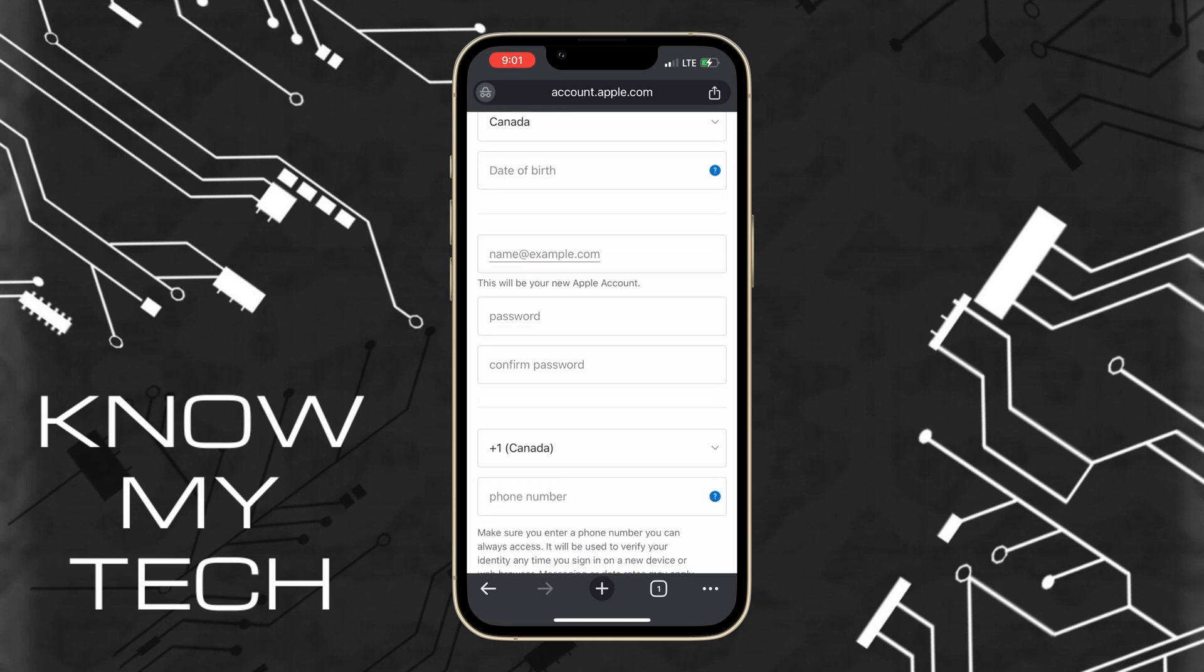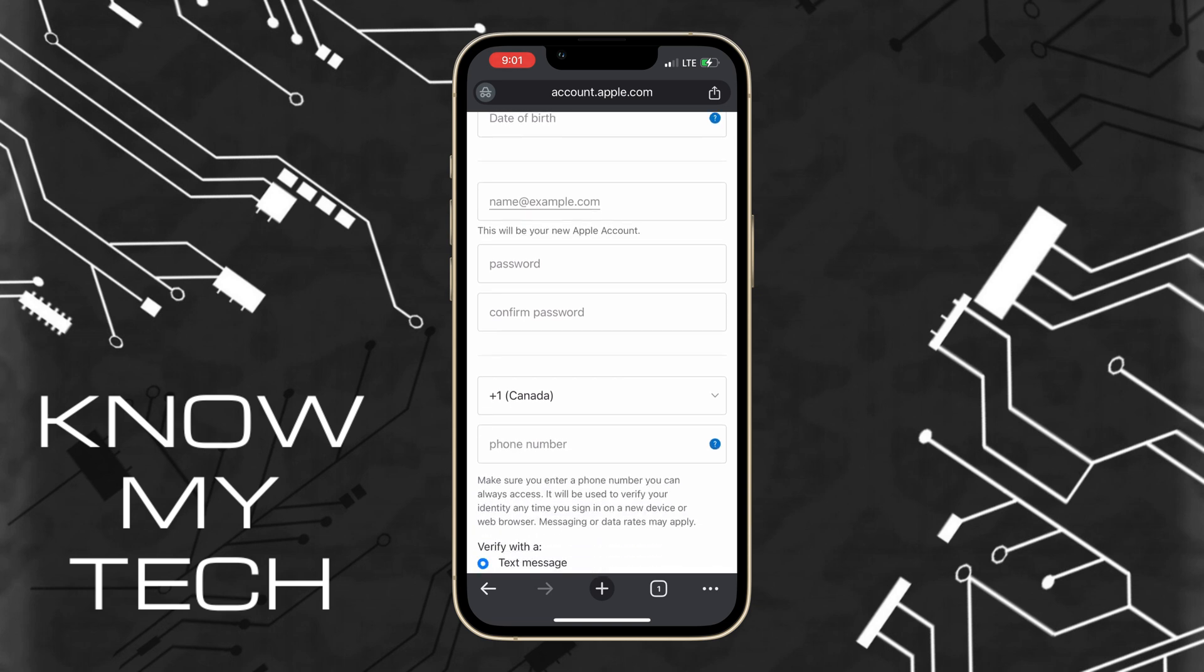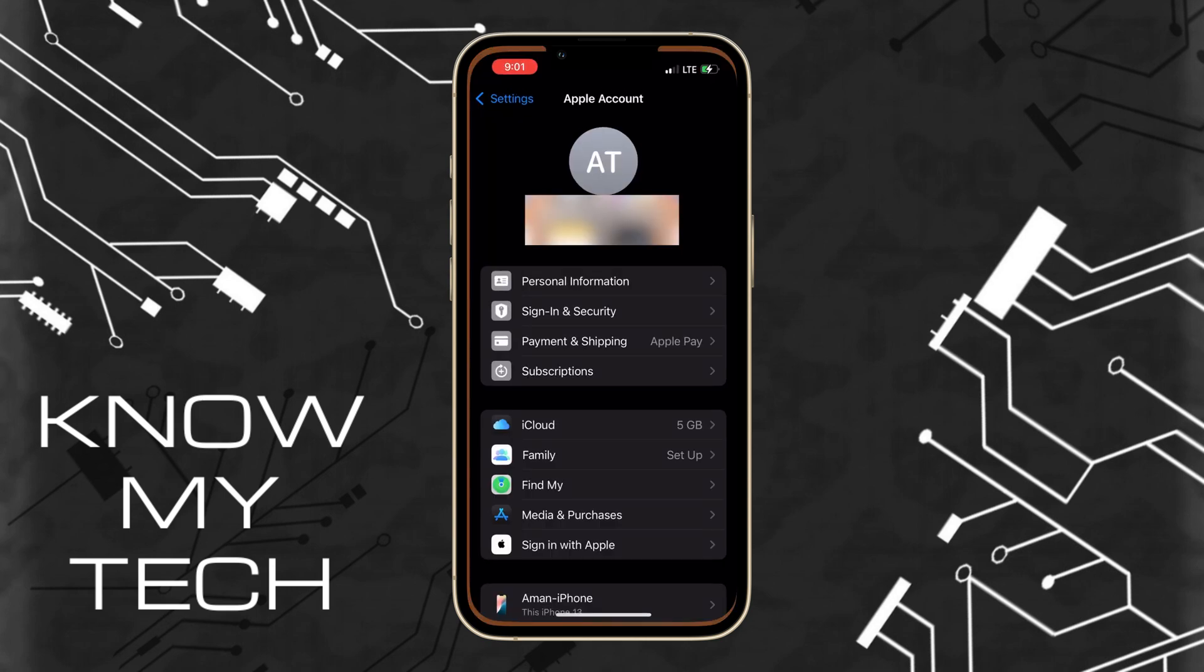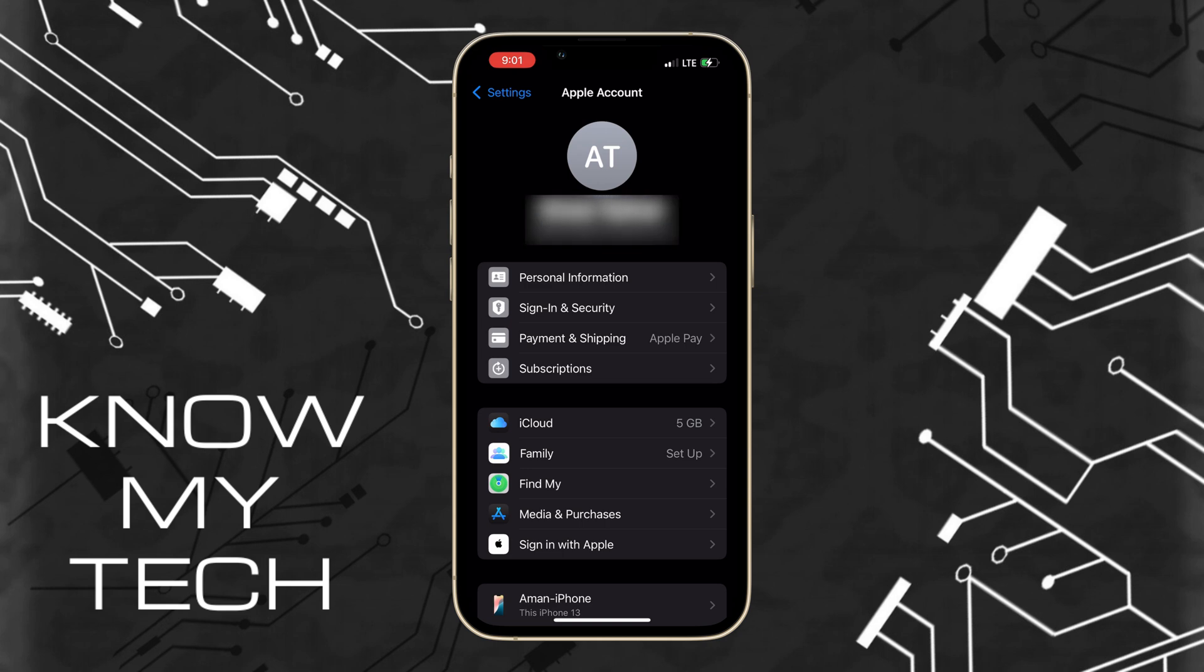And now if you would like to sign into your phone with this new account, hop back into settings and tap on your name at the top and scroll all the way down and hit sign out. Now enter the password for your current Apple account and just sign in using your new Apple account.